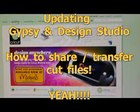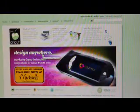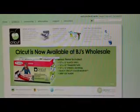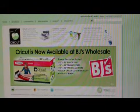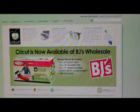Hi, this is Laurie. I just found out that they have the new update for the Gypsy and it now works with the Design Studio. I haven't updated mine. I thought I would do that in a little video.